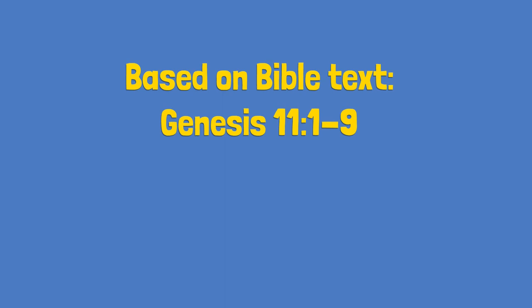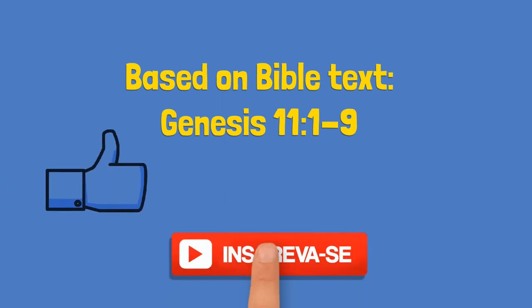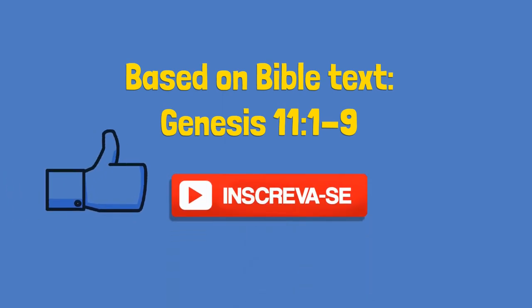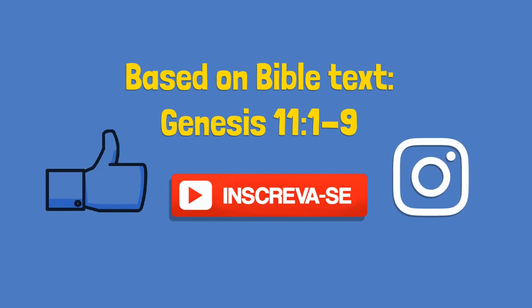Did you have fun? So press the like button and subscribe. And don't forget to follow us on Instagram. See you soon! Bye!